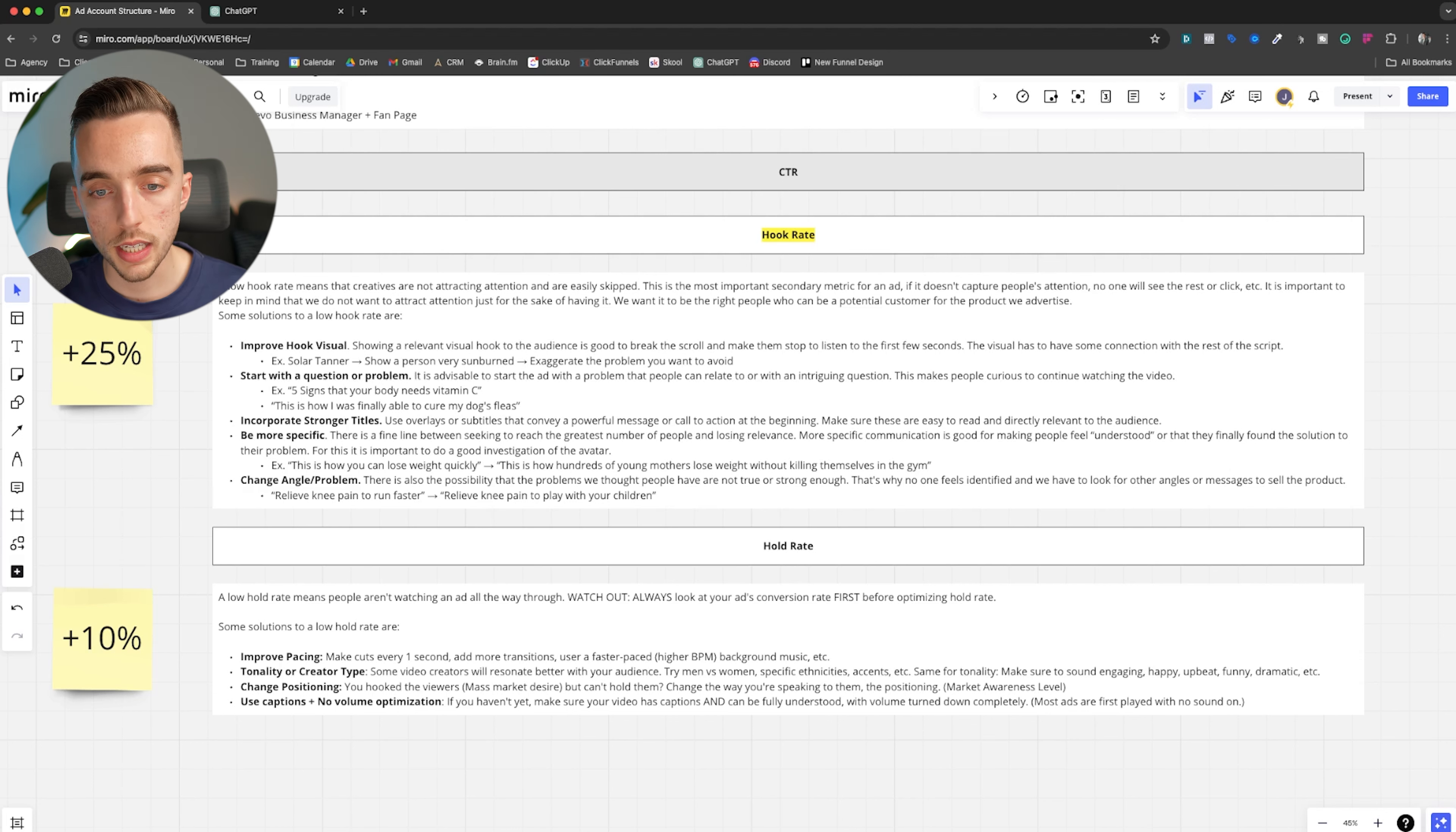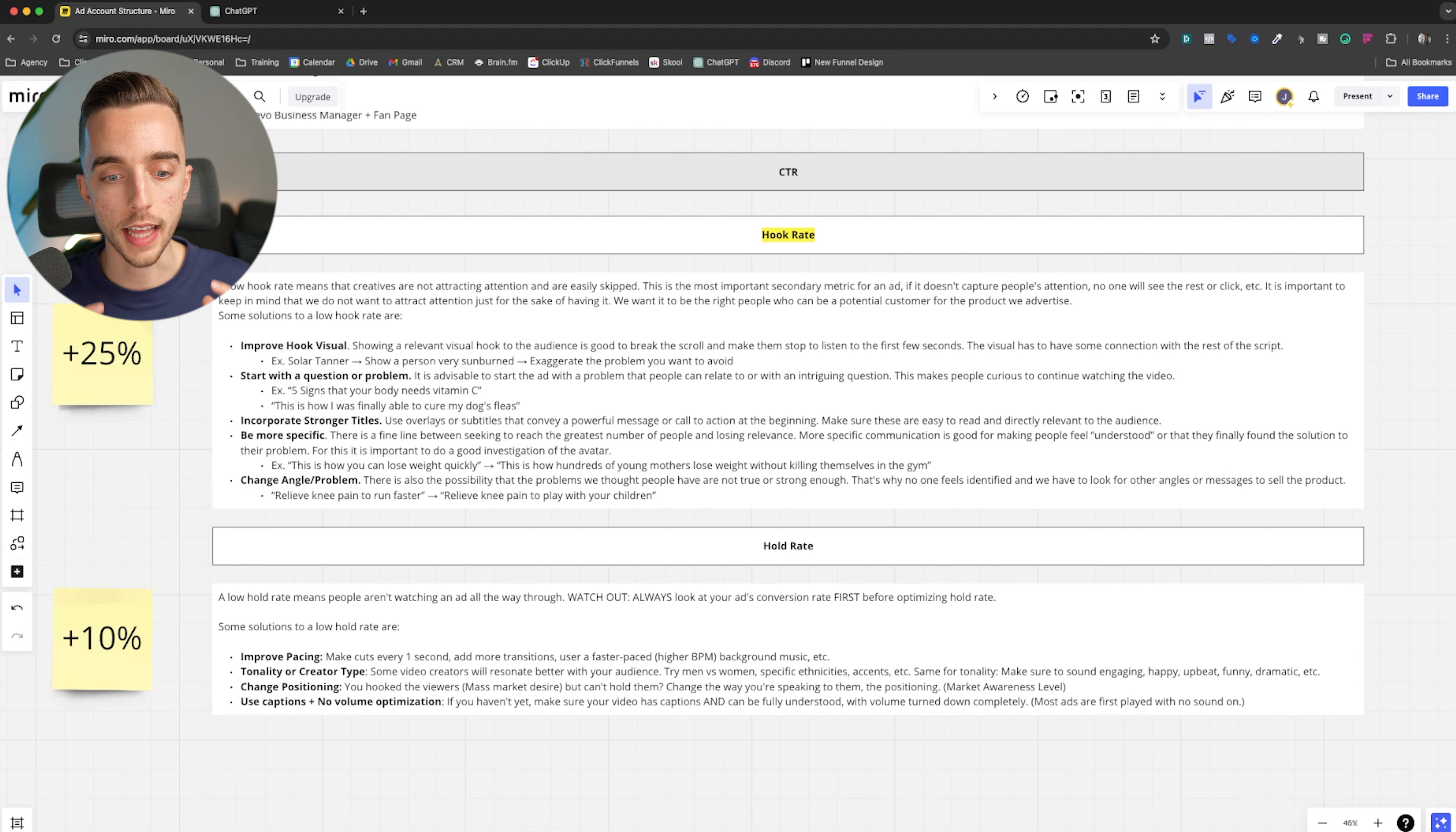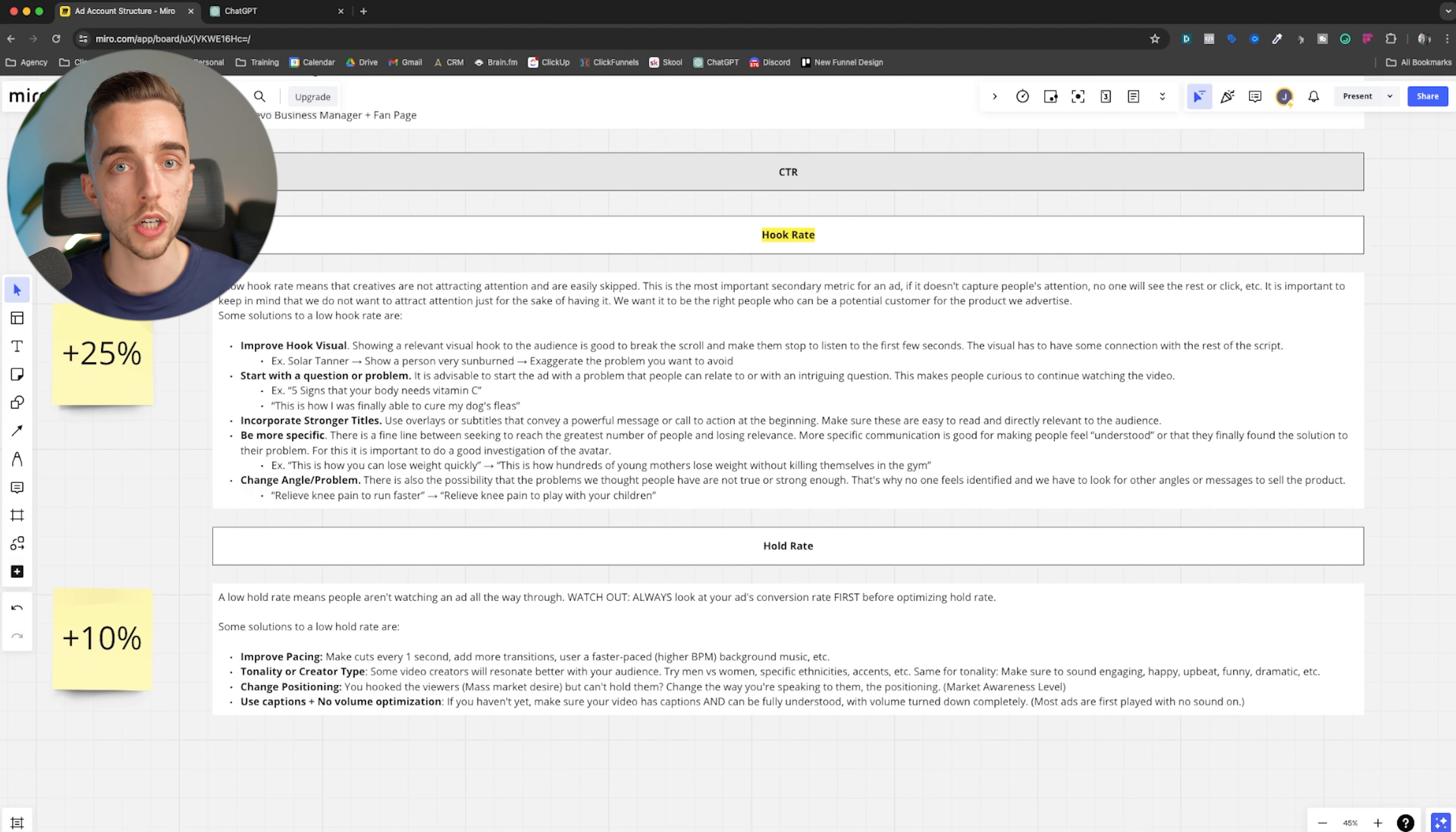It's important to keep in mind that we do not want to attract attention just for the sake of having it. We want it to be for the right people who can be a potential customer for the product we advertise. Sometimes I see some crazy out of pocket hooks. I'll give you an example. I saw an ad on Twitter the other day of a guy who was selling essentially, I think it was like shapewear. And it was just showing like a very up close ass of a woman who's basically wearing the shapewear. And that woman is literally shaking her ass. And there's a post-it that says like, wonder what shapewear this is. And it cuts into the actual UGC.